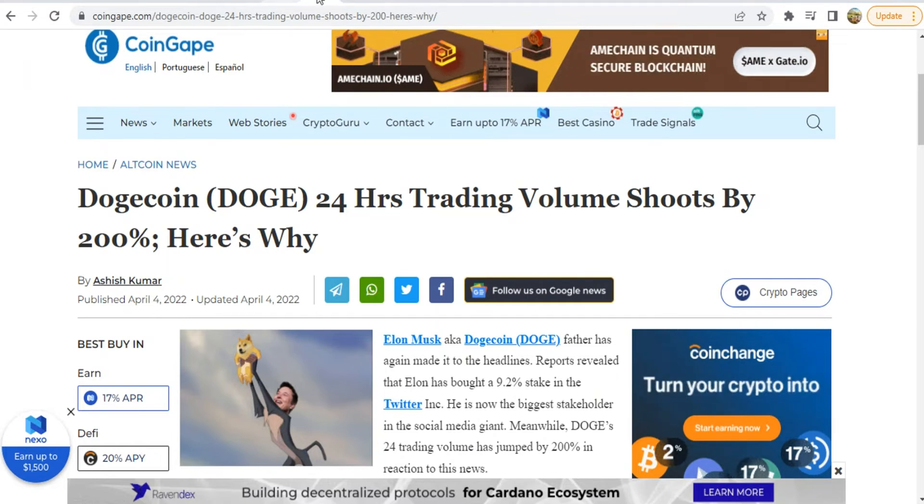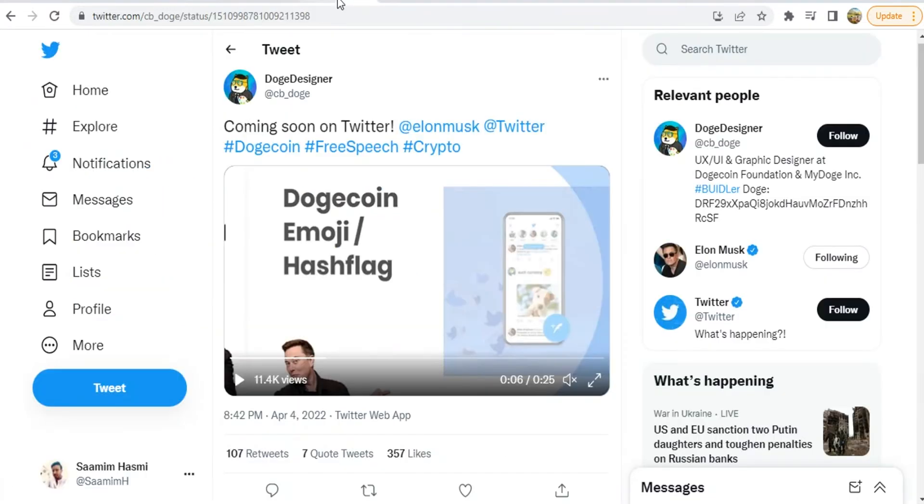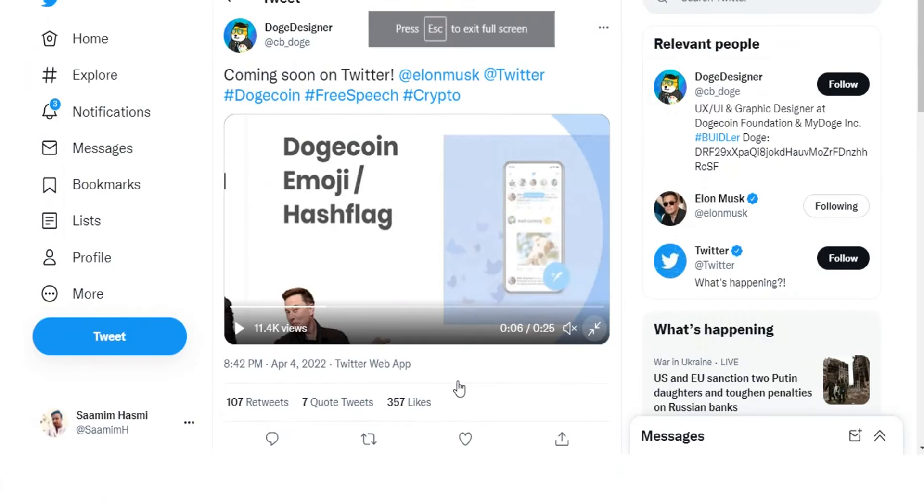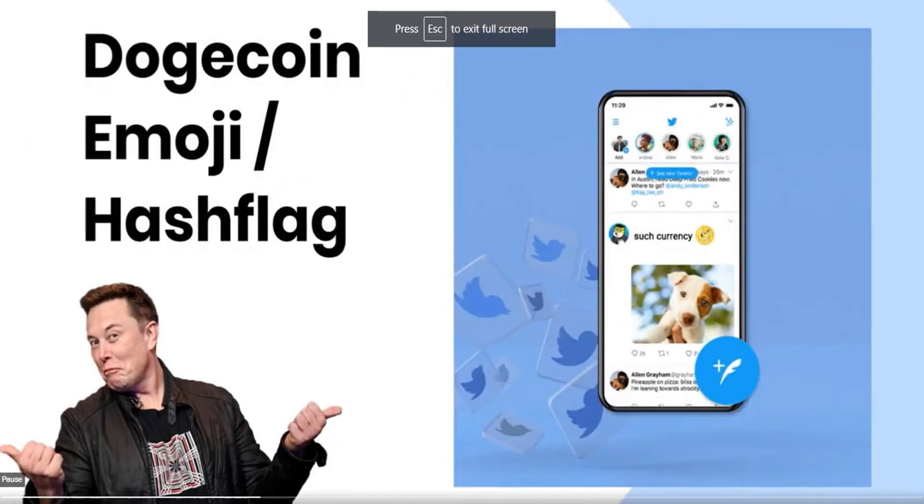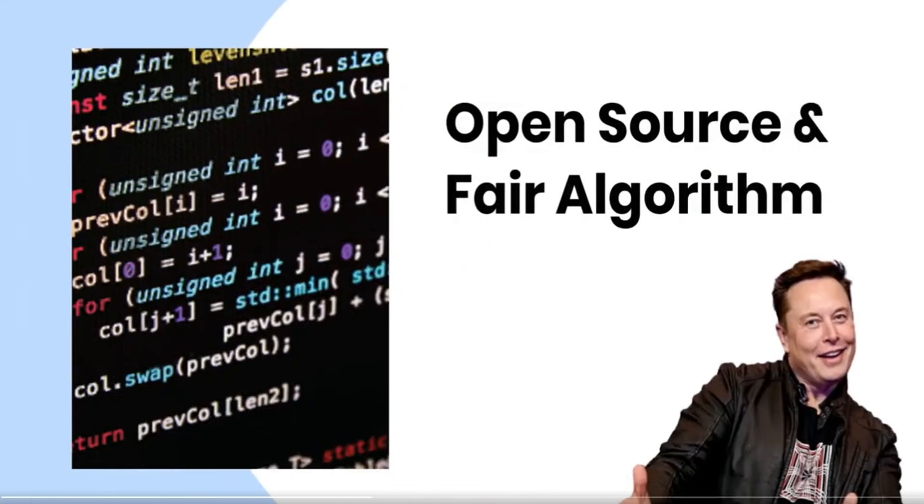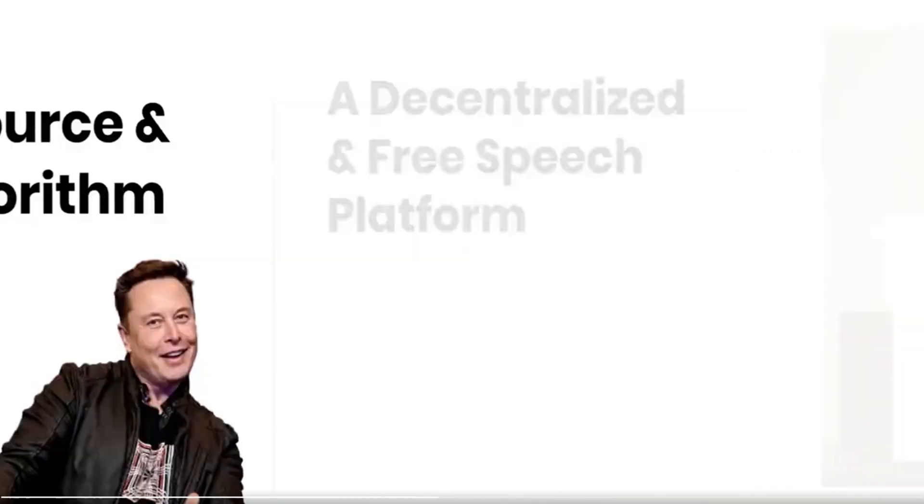Dogecoin rallies again after the event. I want to show you a video. This is expected, though it's not certain that it will happen. Dogecoin emoji, open source and fair algorithm,